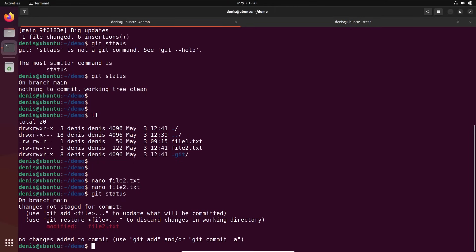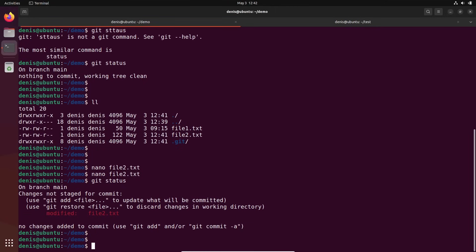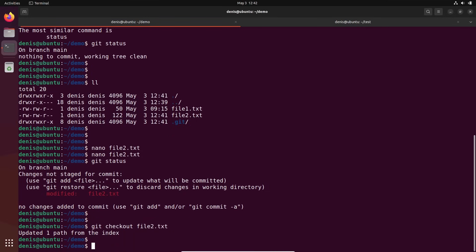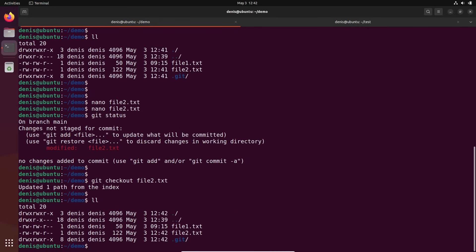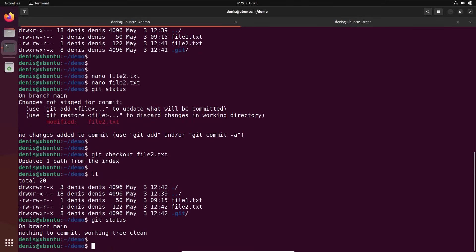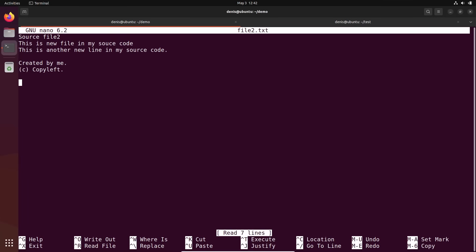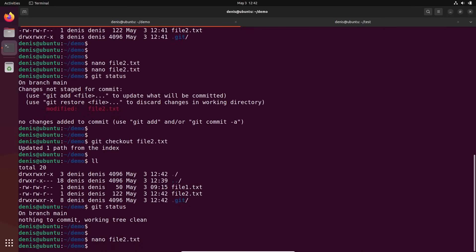This basically disregards all my changes. It's a very simple command: git checkout and the name of the file — file2.txt. Git status — you see no changes. Let me check: nano file number two. All good. It just returned back. Nice. So we returned it — fixed issue.